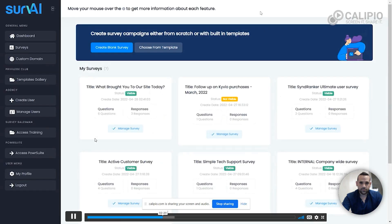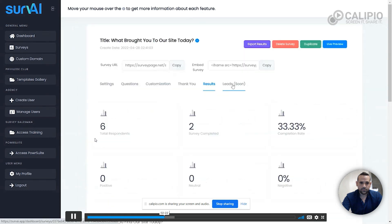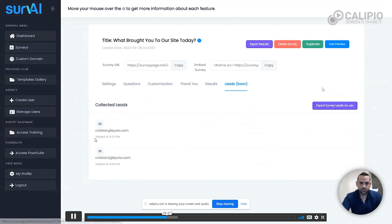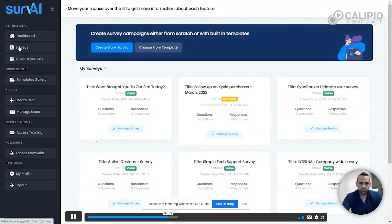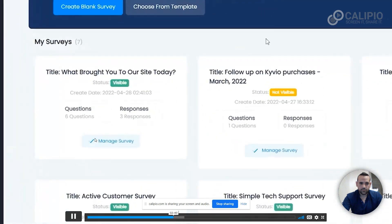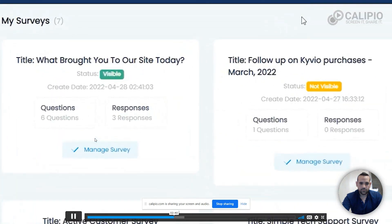Then after your survey has collected some answers, you can take a look at the backend of SurvAI and see the answers that were gathered. It will add the gathered leads here which you can either download as a simple CSV file or send them directly to one of our integrated autoresponders like MailChimp.